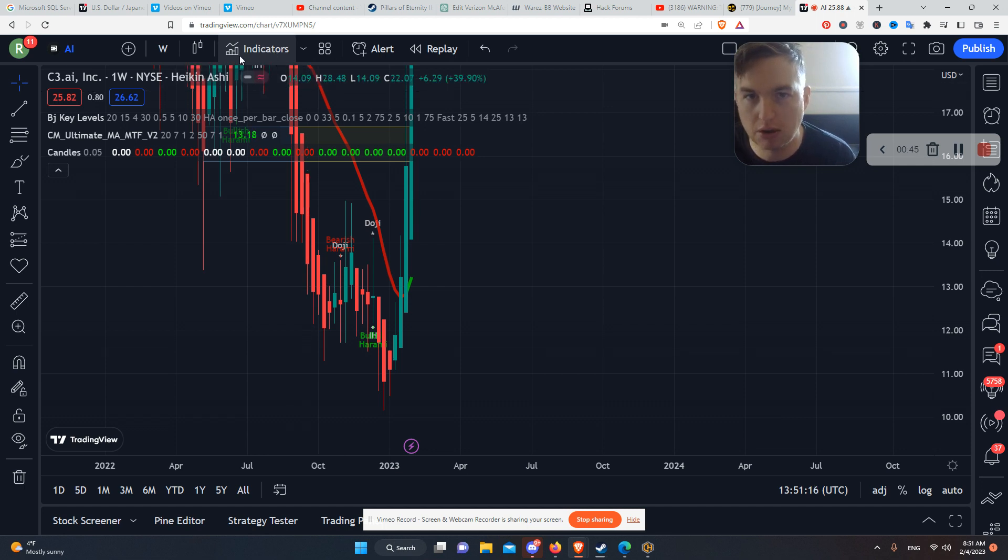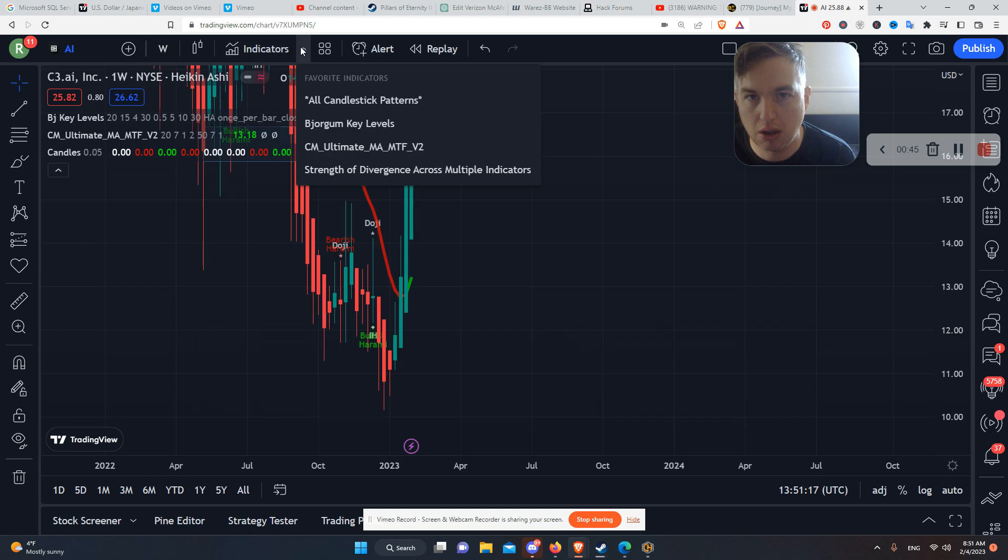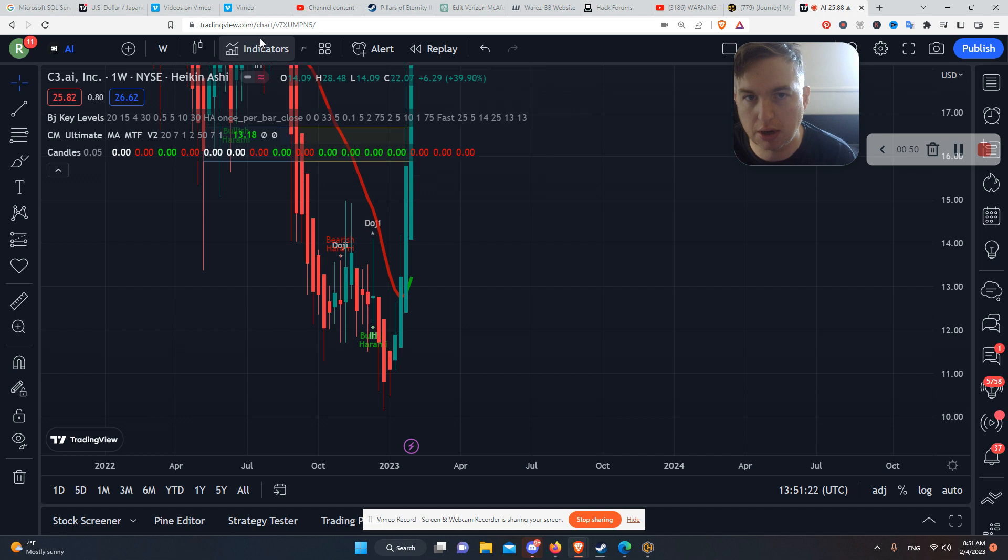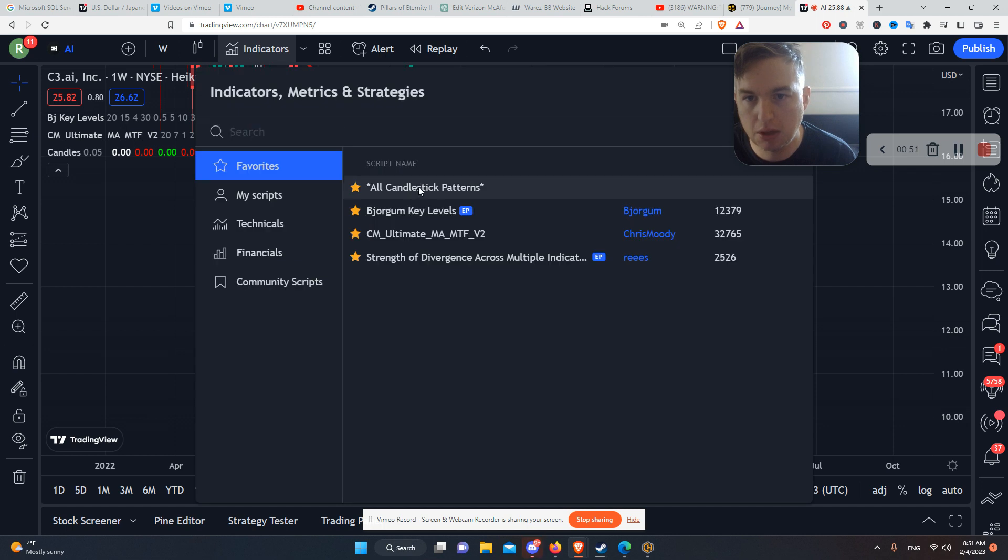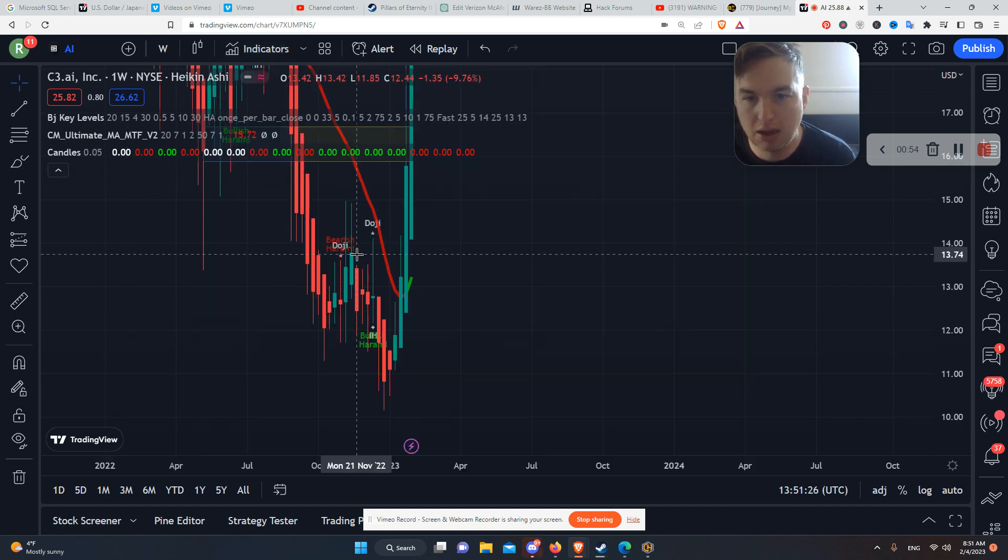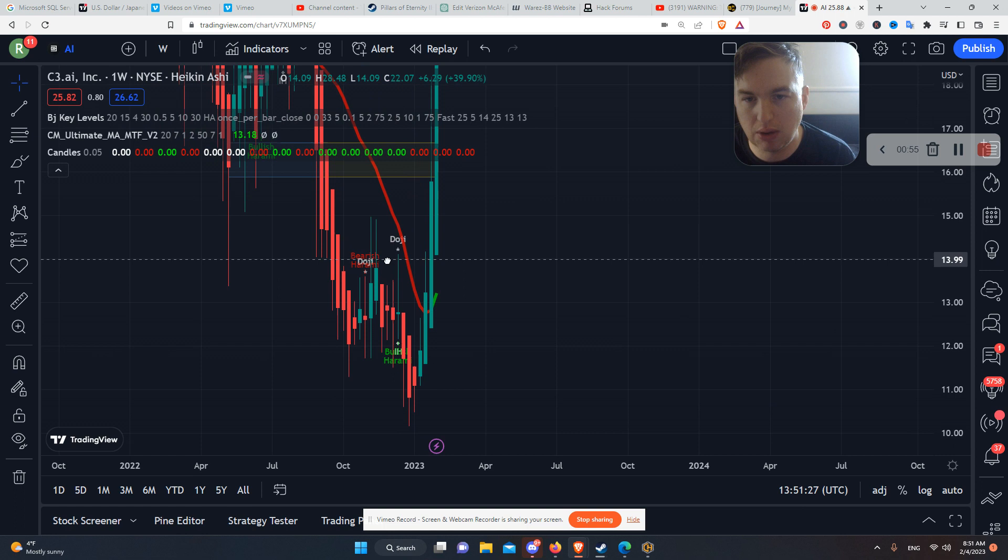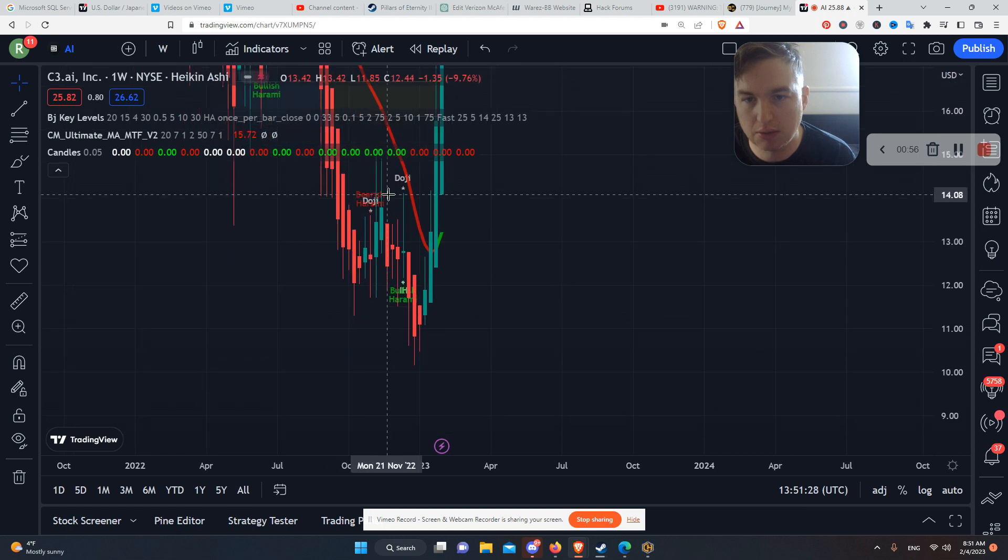So you go to indicators right here, and you look up candlestick patterns right here. All candlestick patterns. You click that, and it's going to tell you everything.